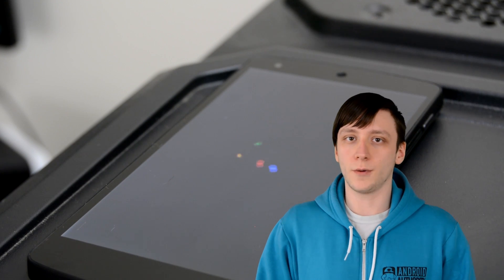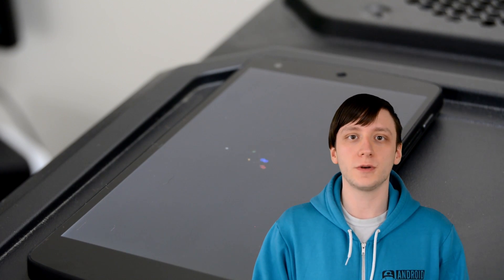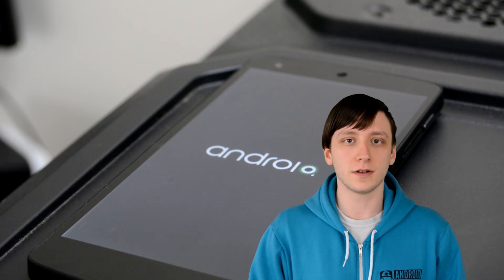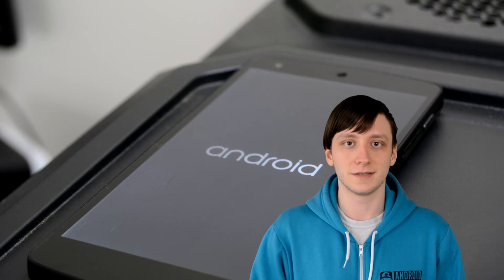Hello again ladies and gentlemen, Joe Handy here, and in this quick video we're going to show you how to manually install Lollipop on your Nexus devices.